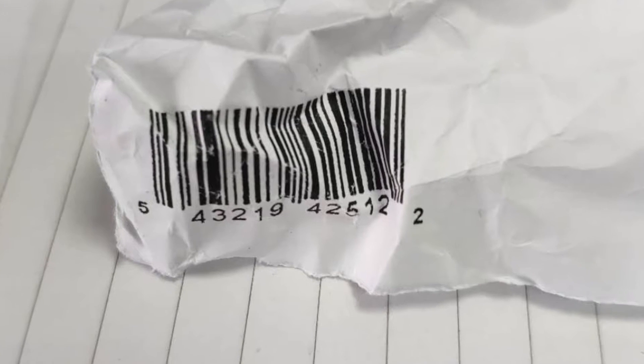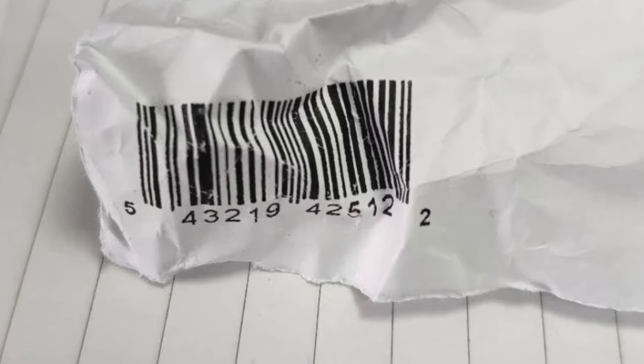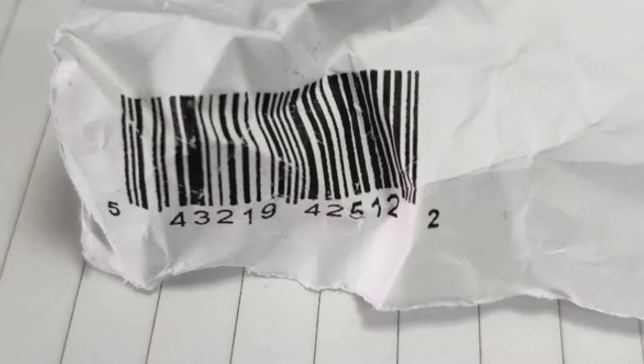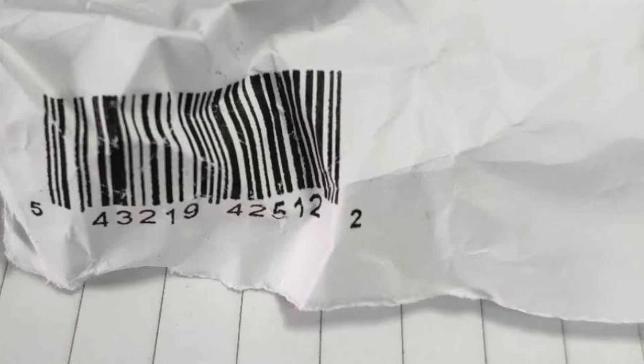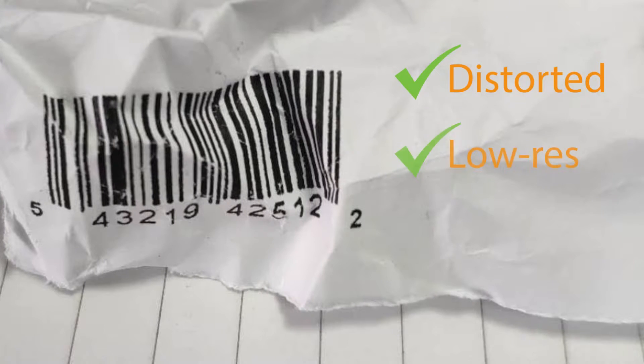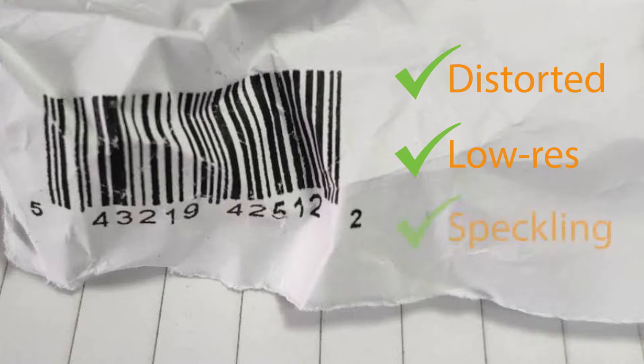For this demonstration, we have an image of a very wrinkled barcode. As you can see, it's highly distorted, has low resolution, and some of the bars have severe speckling.